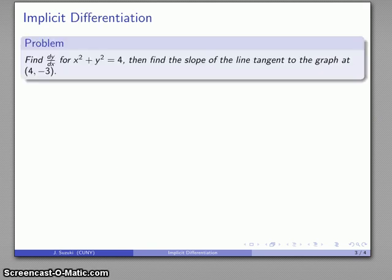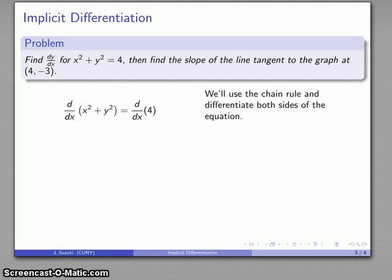Let's see how that works for something where we might have an idea of what the actual solution is. Let's consider the graph of the circle x squared plus y squared equals 4, and we want to find the slope of the line tangent to the graph at some specific point on the circle. The chain rule and our differential notation are extremely helpful in guiding our work. We'll differentiate both sides of the equation.